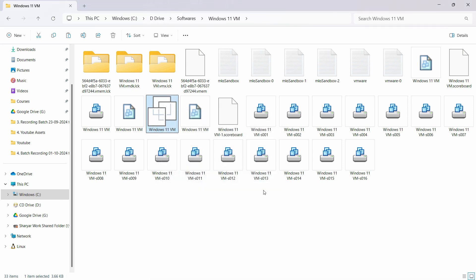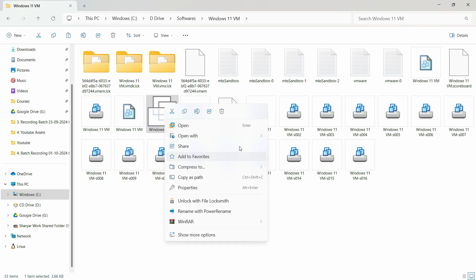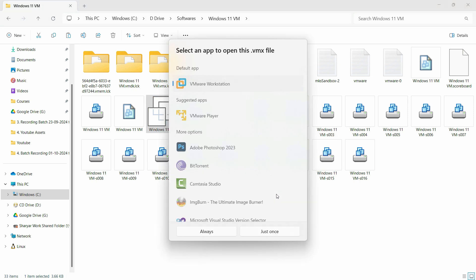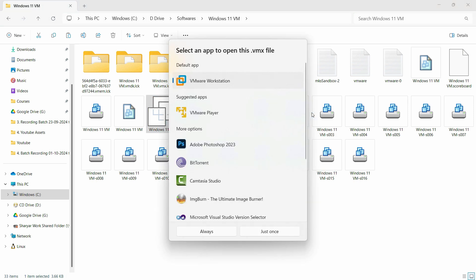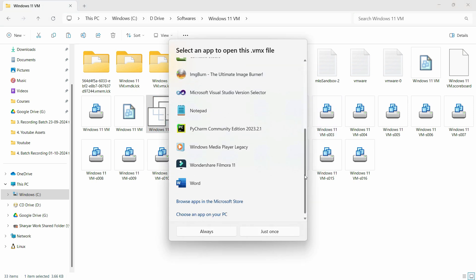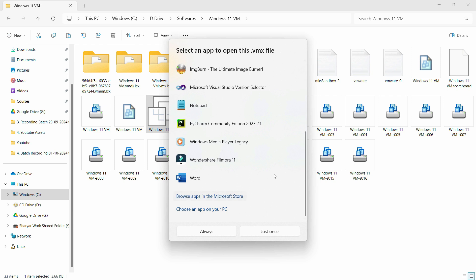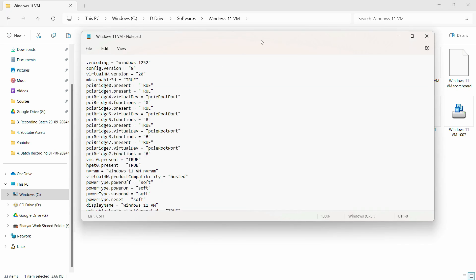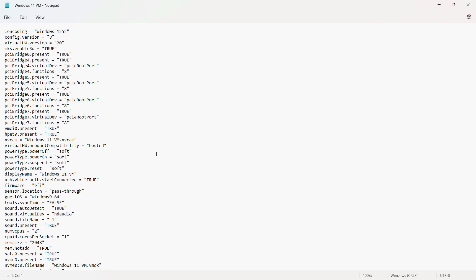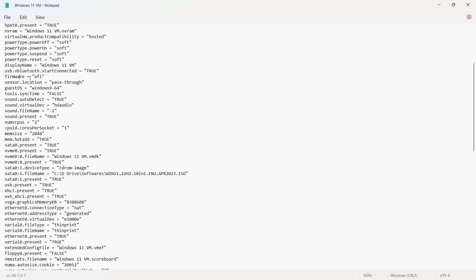Now we only need to make a little change in order for it to work. Just right click here and click on open with and choose any text editor. In my case, I'm using Windows 11 and I will be using notepad. Click on just once and here we have all the settings.